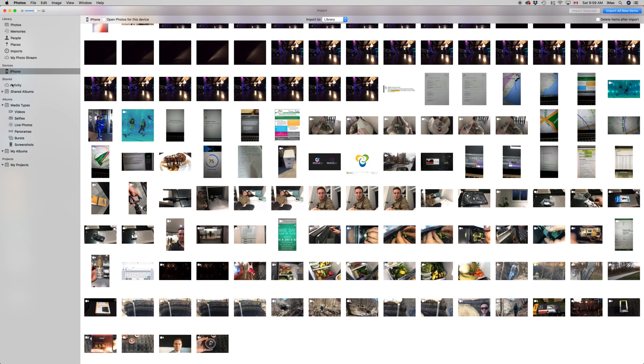Once you have that connected and it shows up, you'll see this. It might take some time to load everything. If you haven't done this before, it might take quite a bit to load.